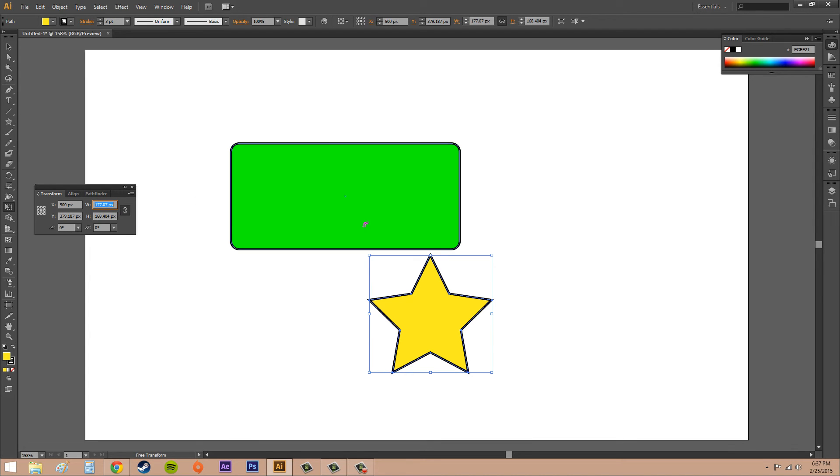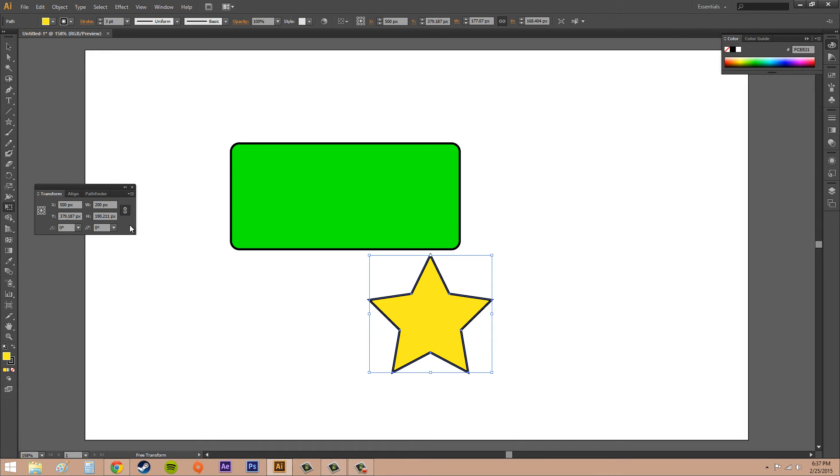So if I put this at 200, you can watch the height. Watch the numbers in the height, they're going to scale as well, and that's how we get that.